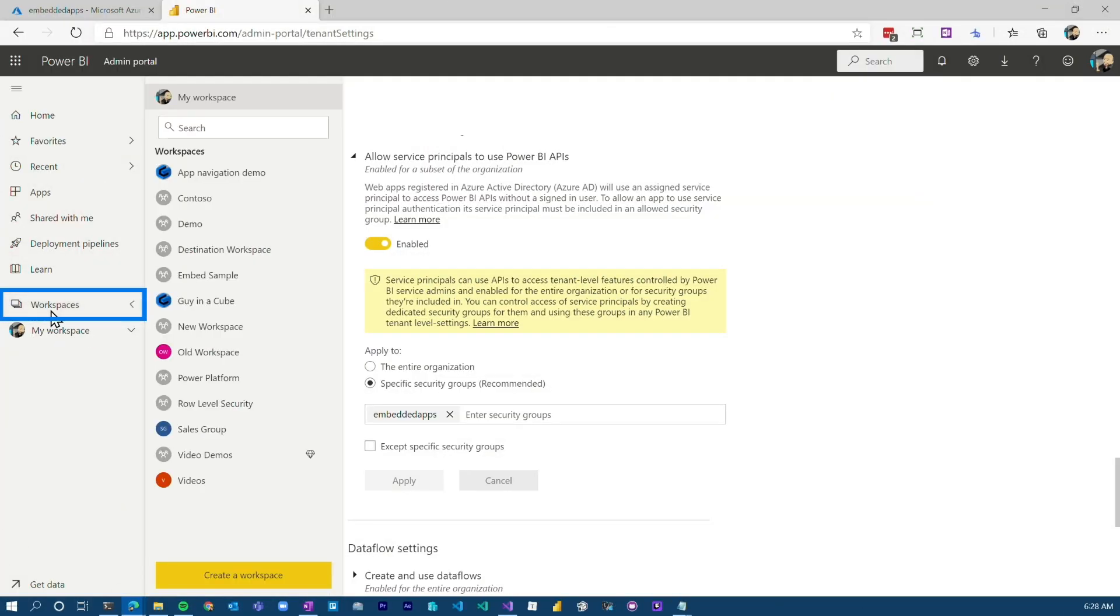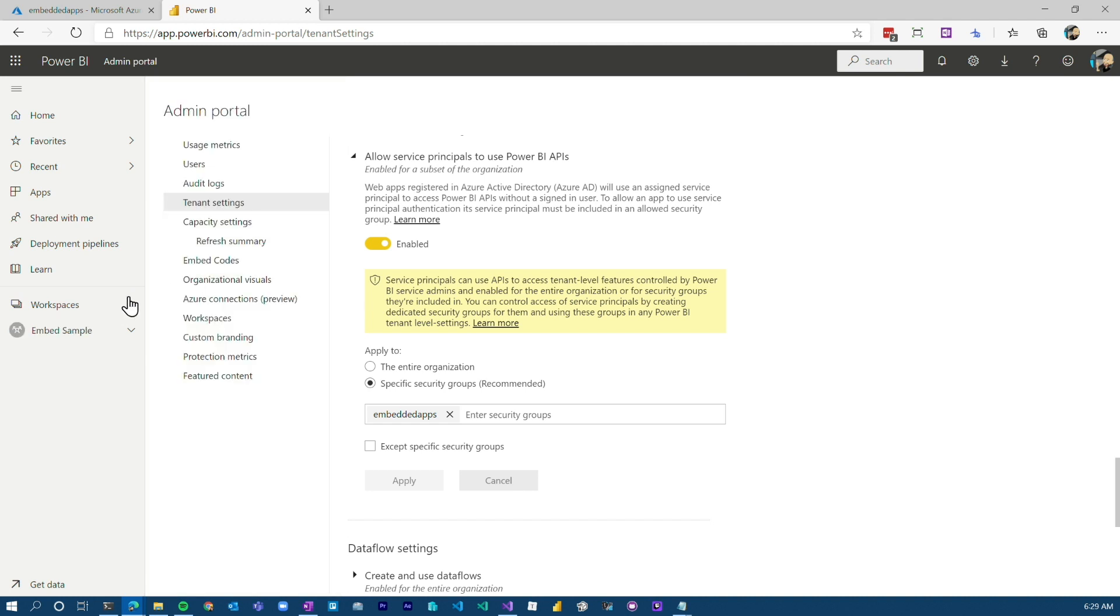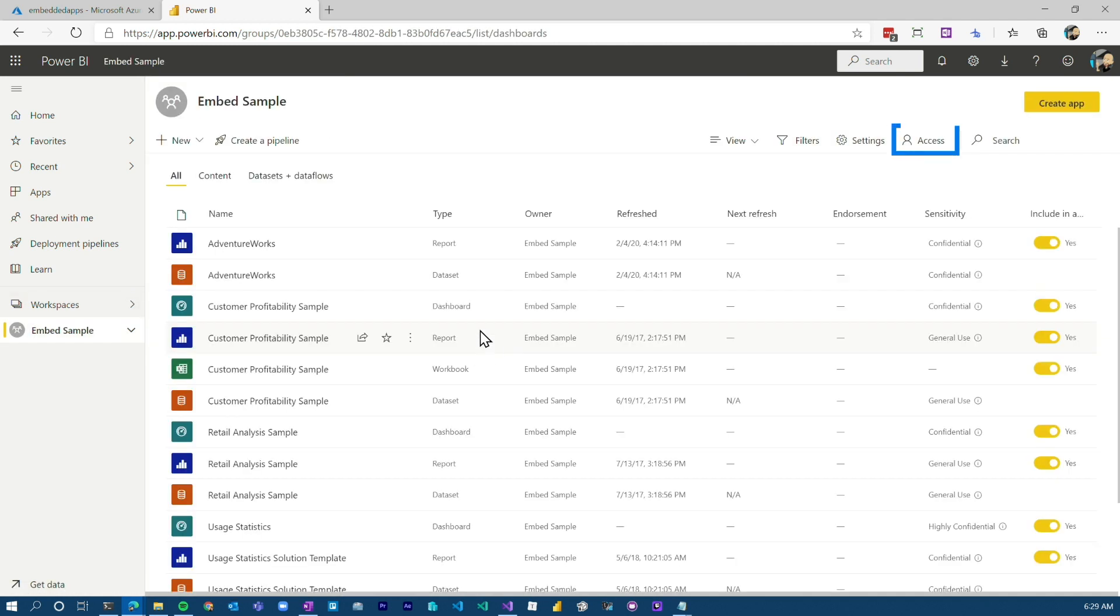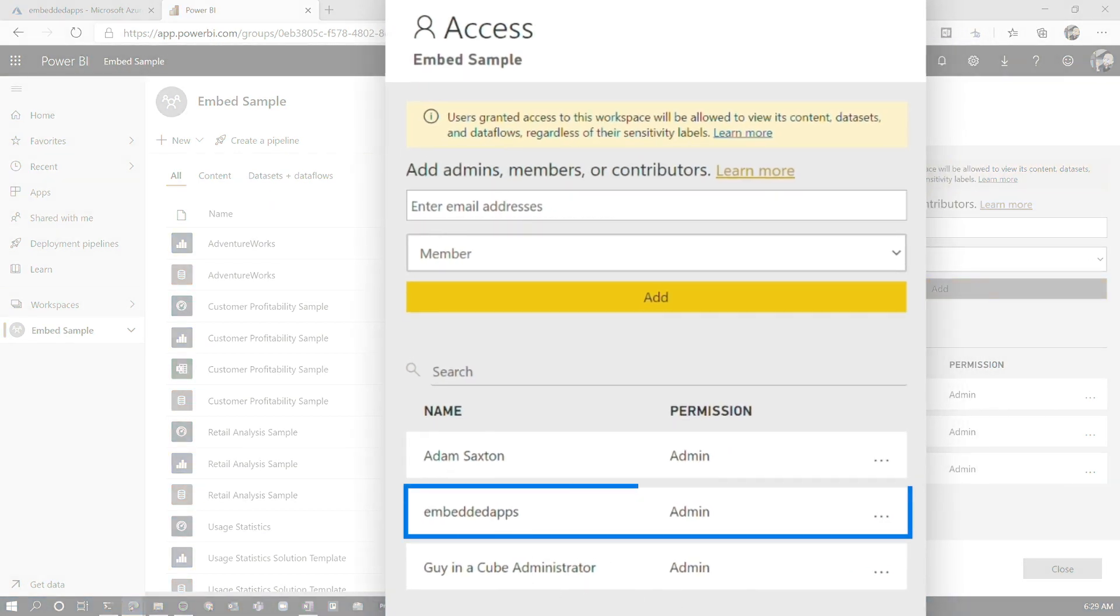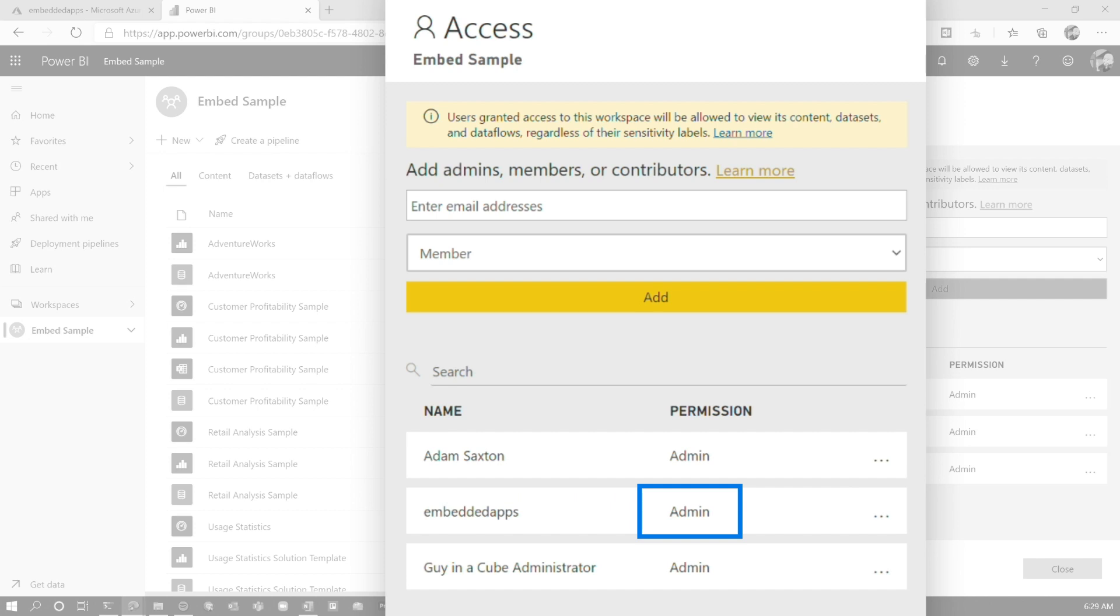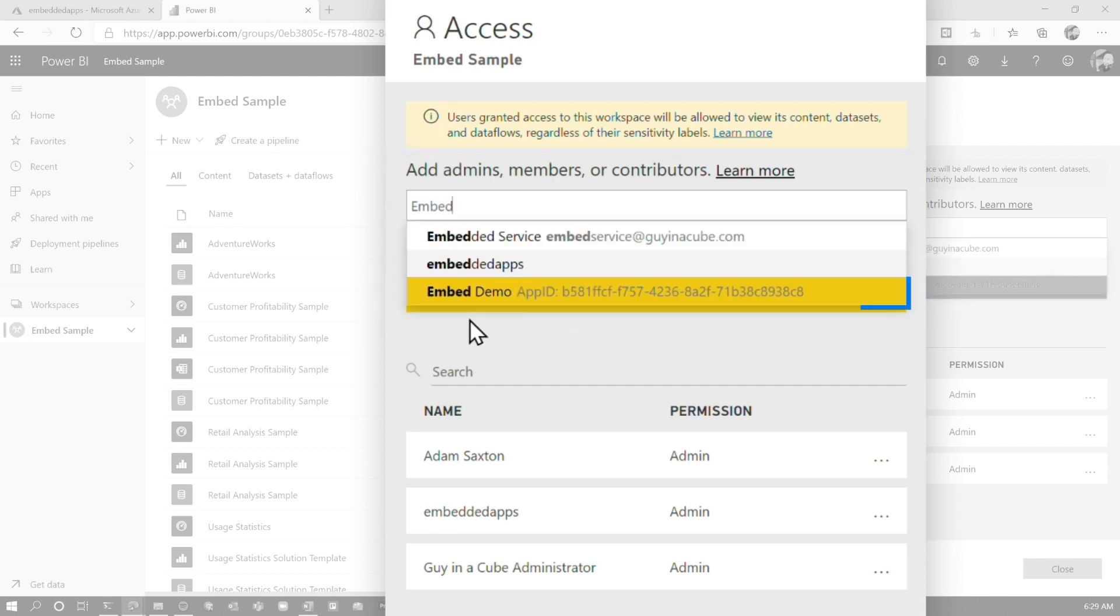All right, once that's done, we need to give that app registration access to a workspace. And so I've got my embed sample workspace here. So we can go to access. And what I did is I actually just added that security group here. And it has to be admin rights on the workspace. You can add the individual app registration if you want. So in this case, I could do embed. And you'll see here, the embed demo, you'll see app ID next to it.